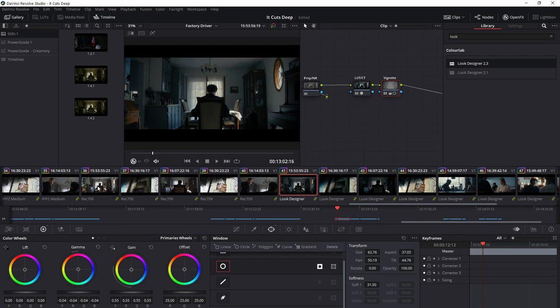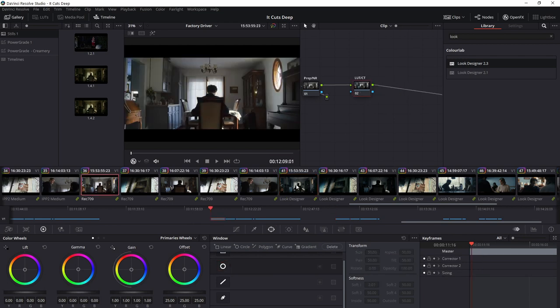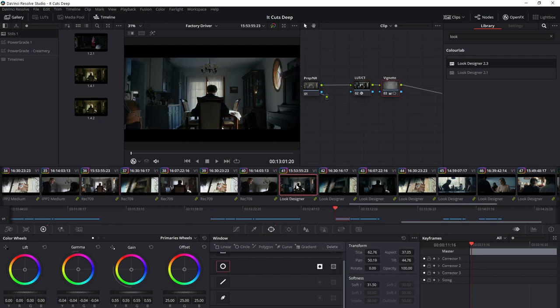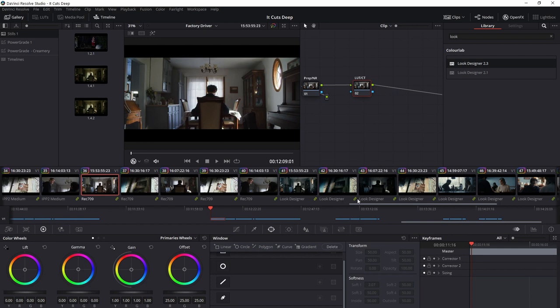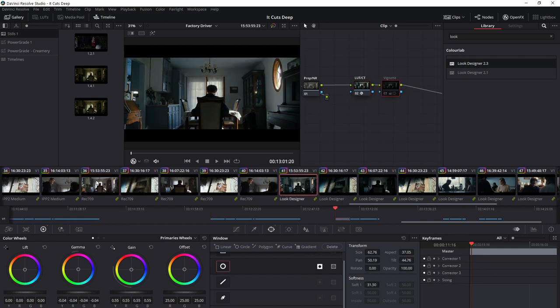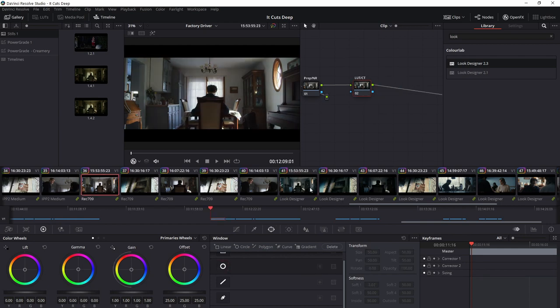This versus this. This is direct from camera. This is also direct from camera. And look how much closer to the final you get. And that's just simply adding a vignette without even a CDL.